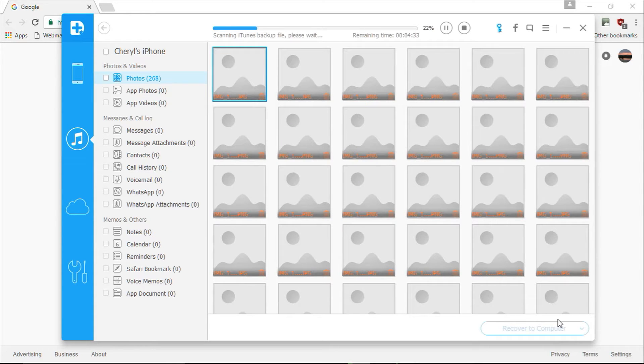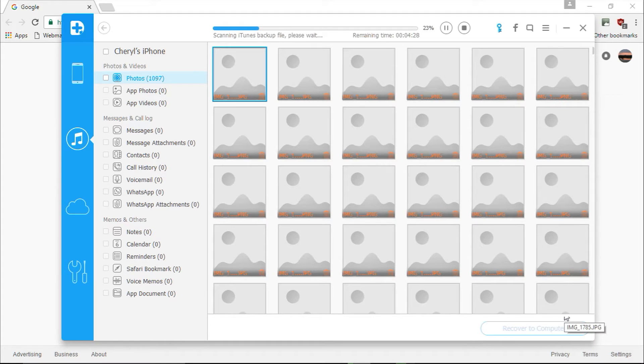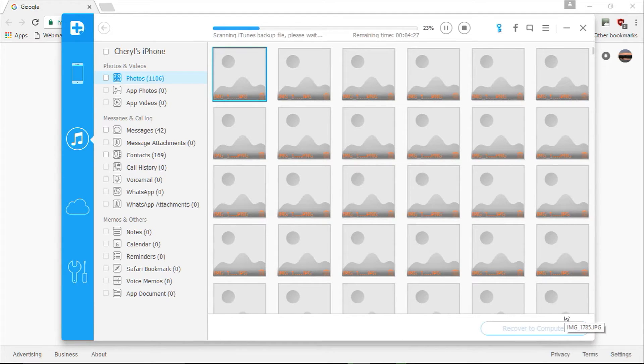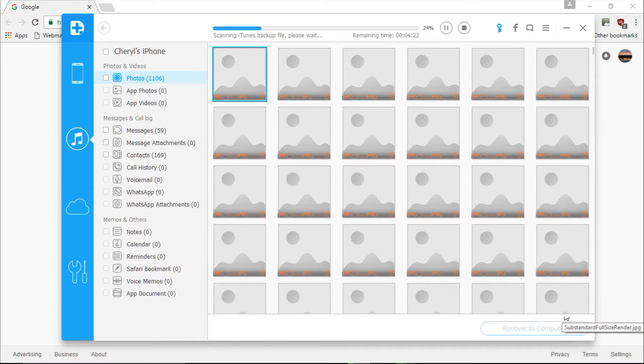Here are the results. In the left pane you can see all the file types you can restore from your device, including photos and videos, messages and call logs, memos, and other data files. You can preview your scan data and see what information will be restored in the right pane.